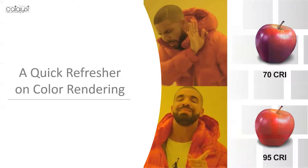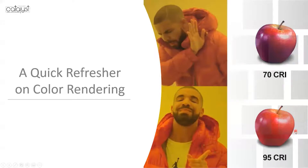With a 95 CRI source, you get a much more visually appealing result — ideal for retail grocers or any application where product appearance matters. Typically you'd always go for the highest CRI in those cases. A 70 CRI might be acceptable for stairwells, where you can save money on the fixture because there's no value in rendering colors more accurately in that space.